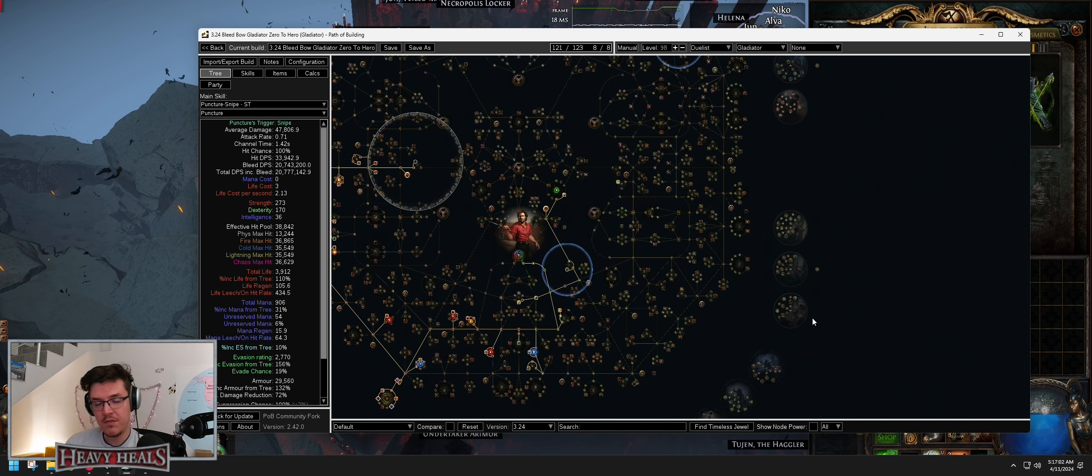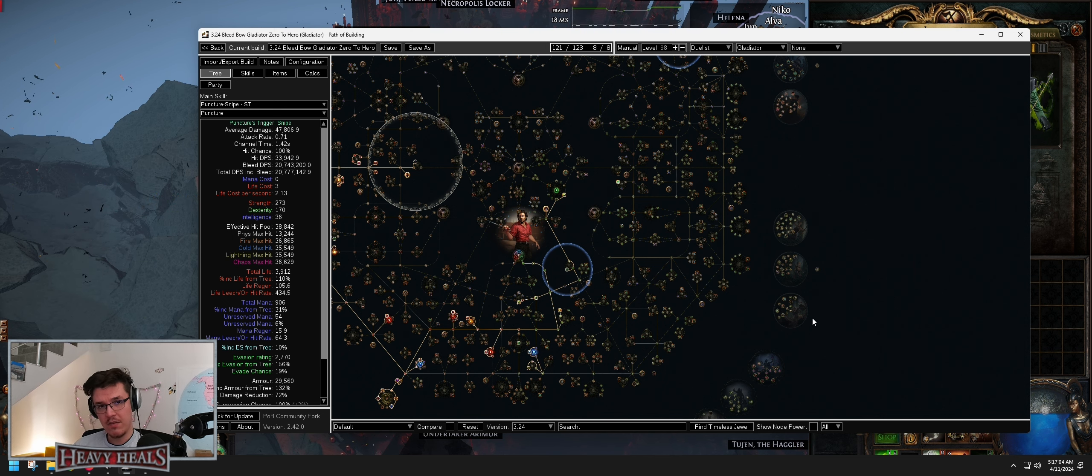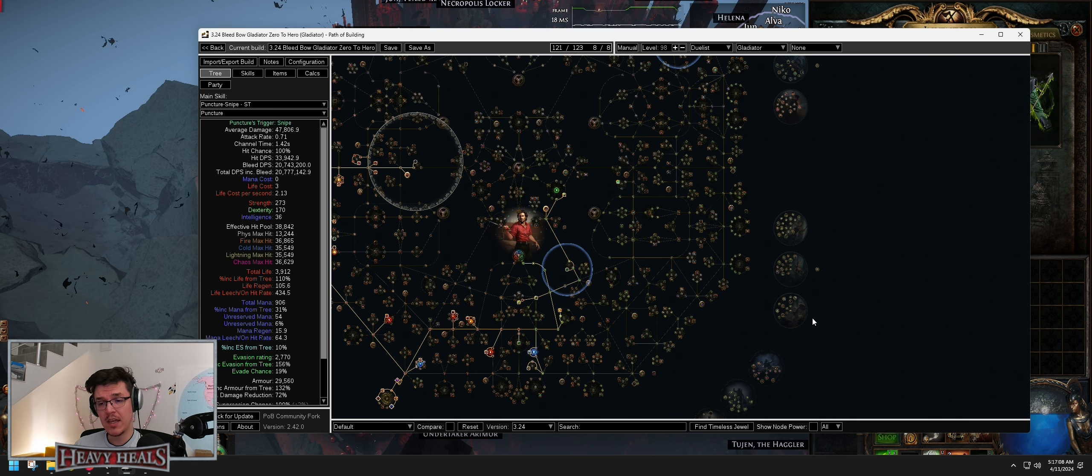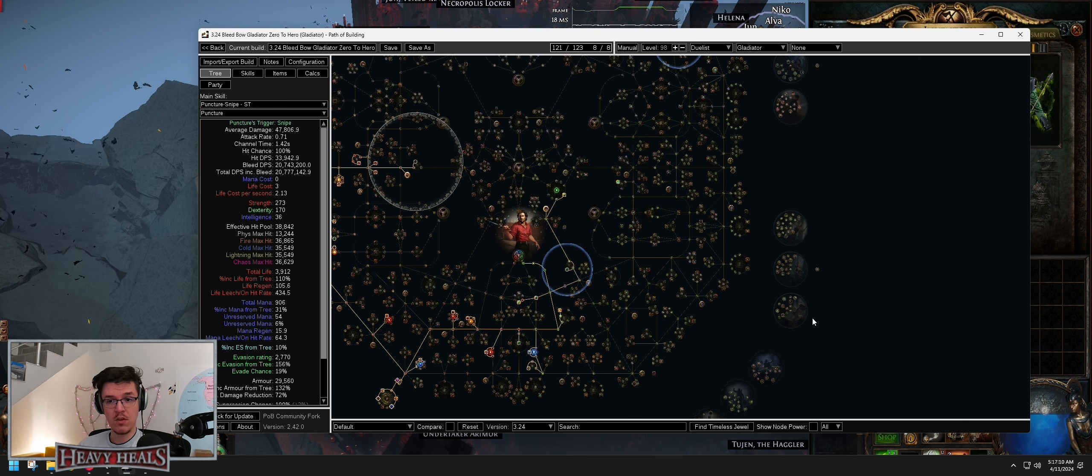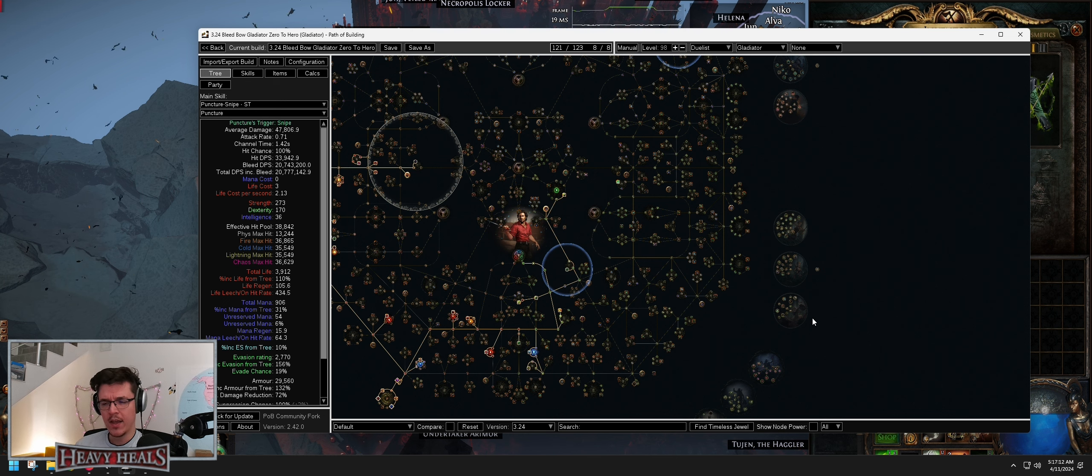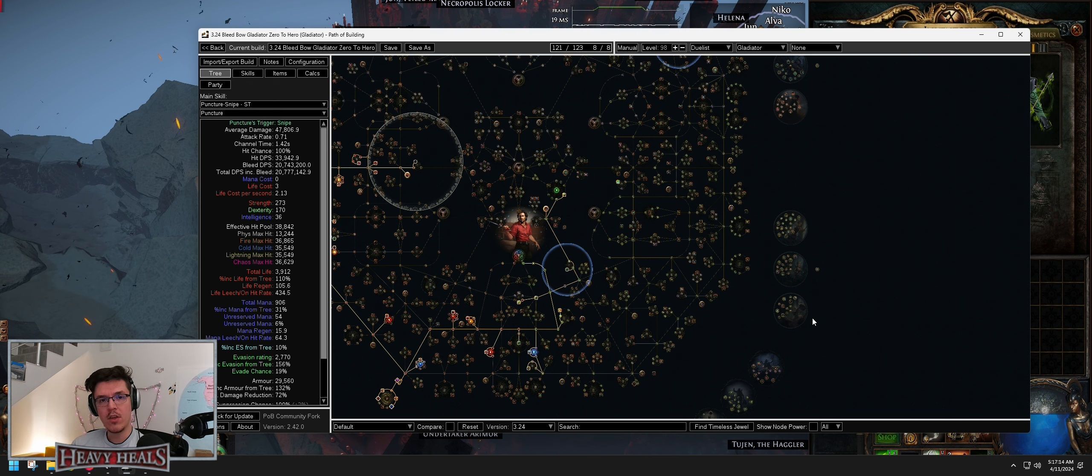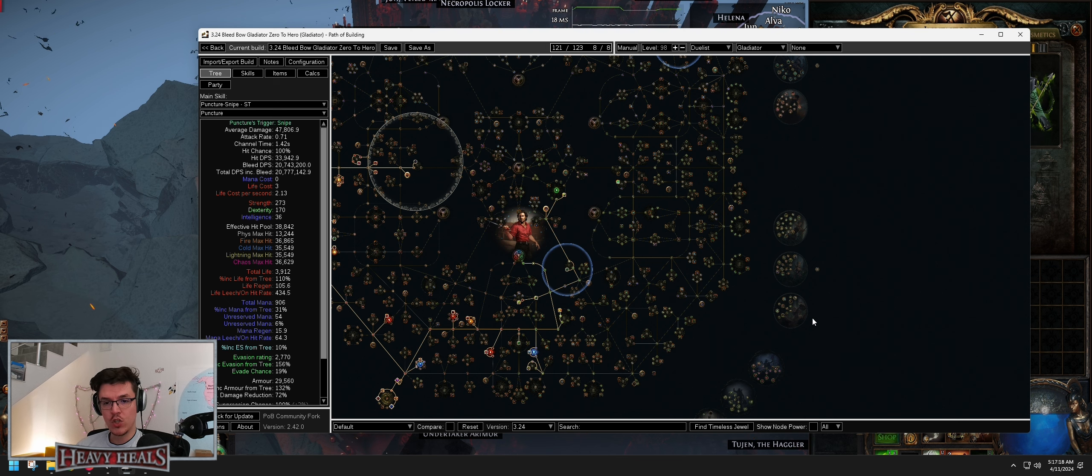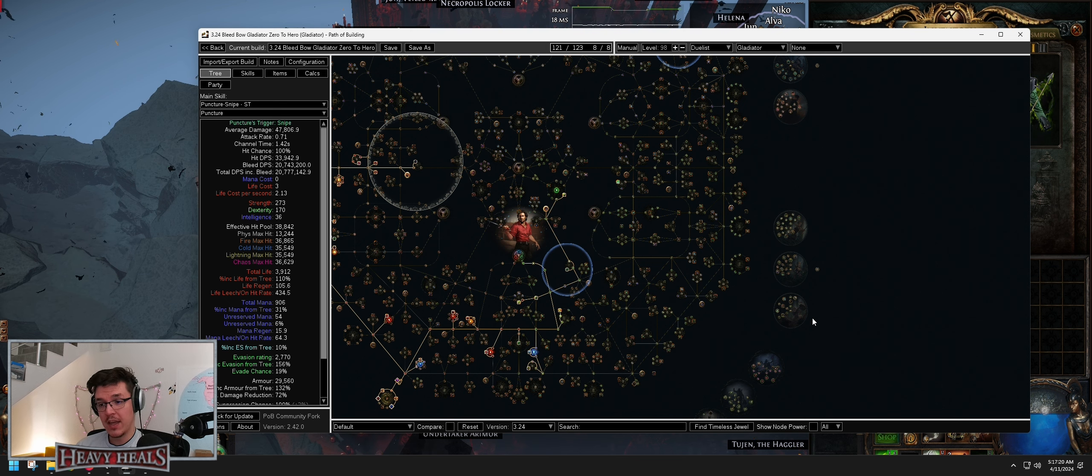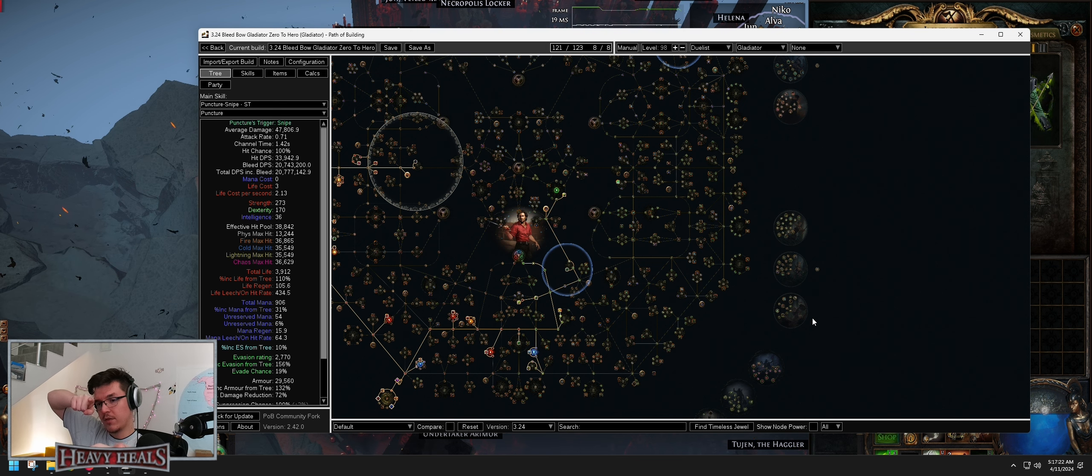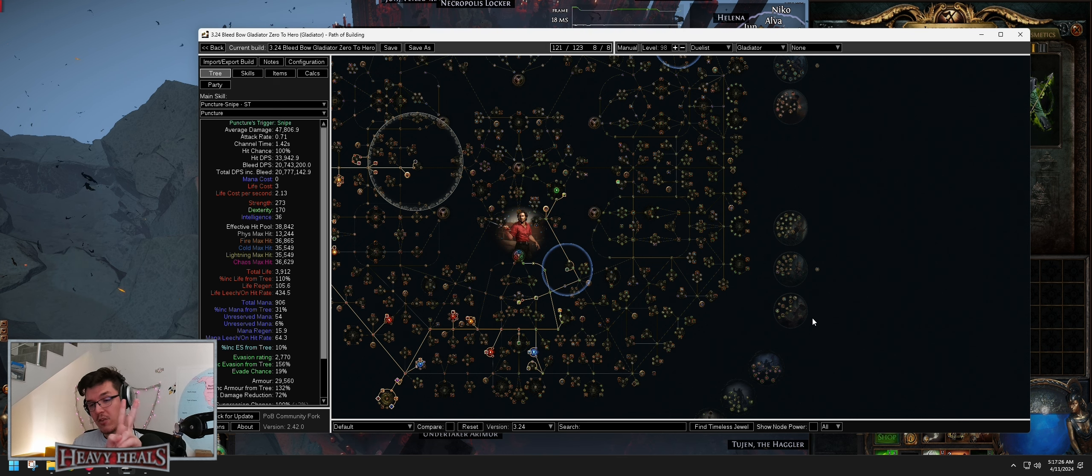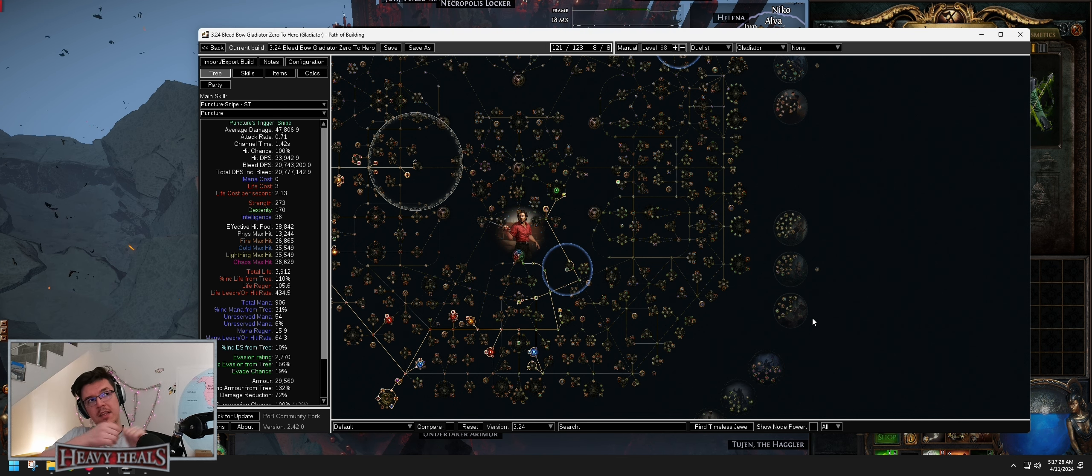As you've seen, this is a very very simple build. If you have any questions, feel free to post them down in the description below or ask me in my streams. I stream almost daily other than Friday. And yeah, you can hop on the Discord as well. Feel free to ask any questions. The build works perfectly fine. It's suitable for everything. However, one disclaimer, Tier 17 maps.